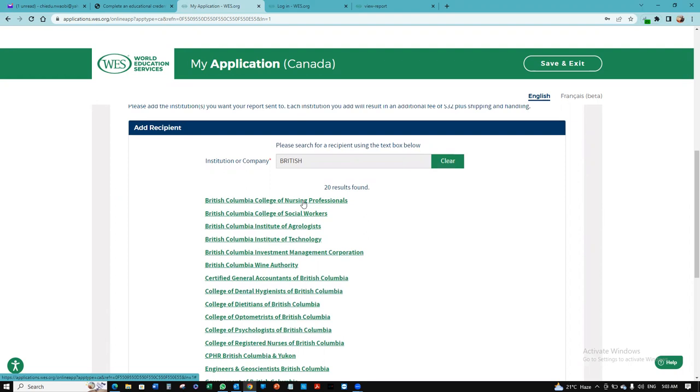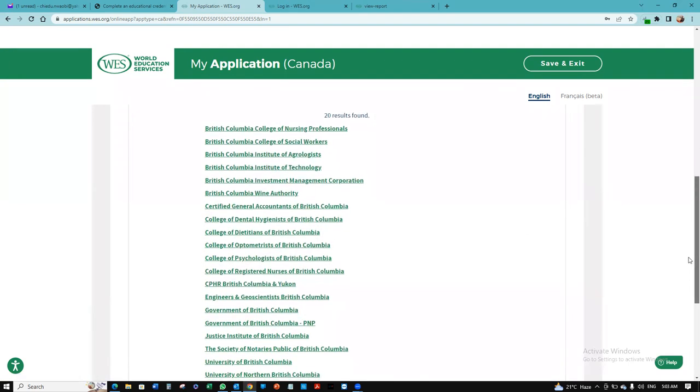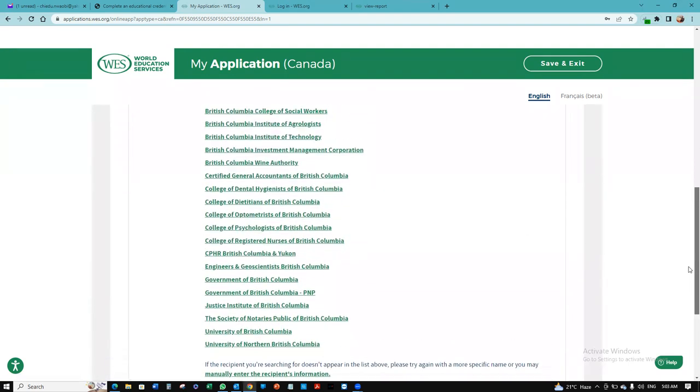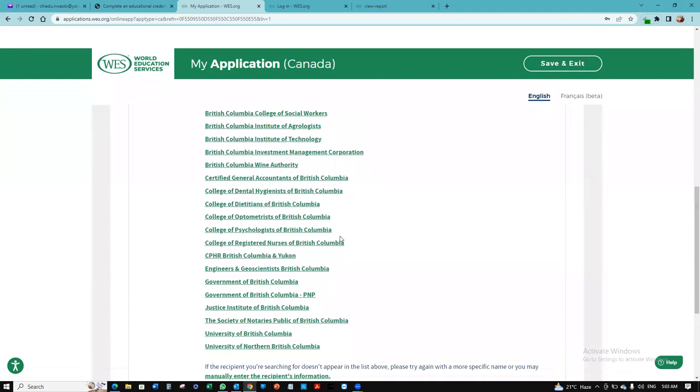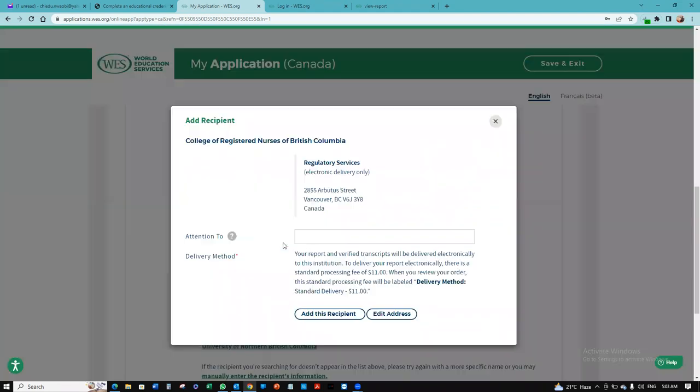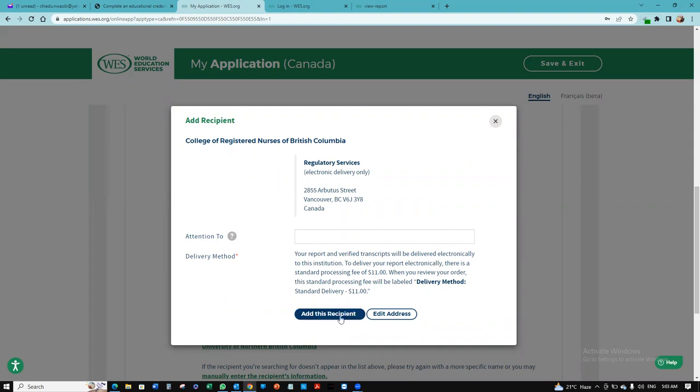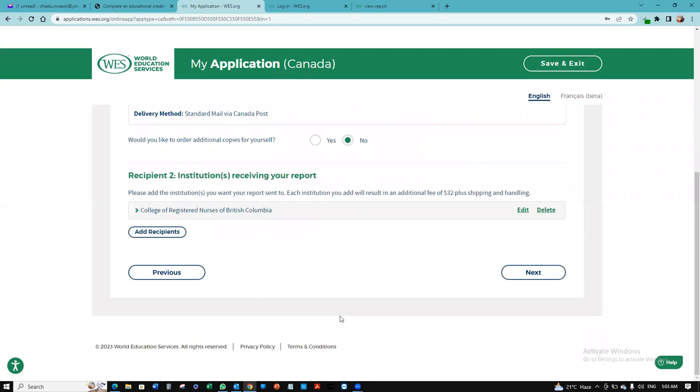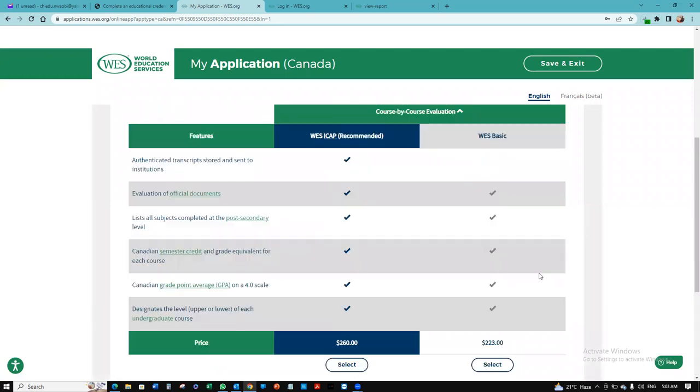I'm going to go with British Columbia College of Nursing Professionals. Let me see. College of Registered Nurses. I have College of Registered Nurses of British Columbia. I don't think they've updated their name on this. But this will be the closest, College of Registered Nurses of British Columbia. So I'm going to go with that. Your transcript will be delivered electronically to them. I'm going to say add this address. I have it added there. I'm going to click next.